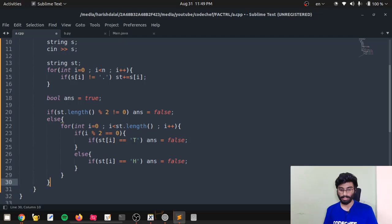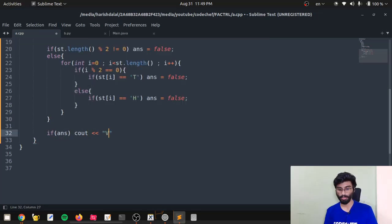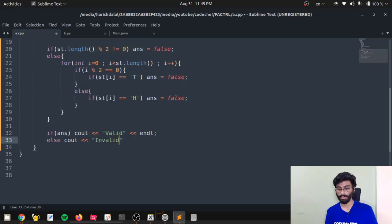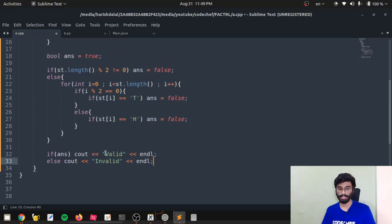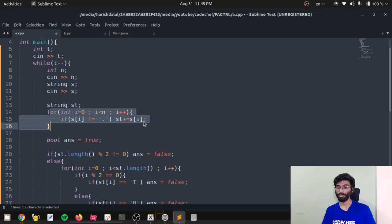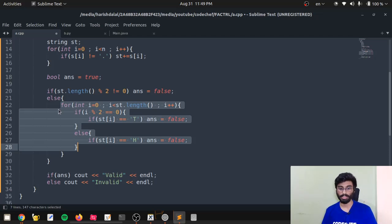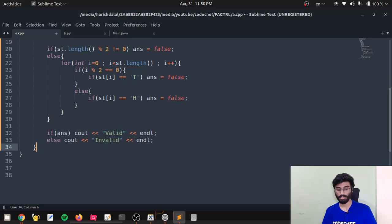Finally, if the answer is true, output 'Valid'; else output 'Invalid'. Make sure to check the spelling — 'Valid' and 'Invalid' — with V capital. The time complexity: we iterate over the string of length N to create the new string, so the first loop is O(N). We then check each character in the new string, also O(N). So the overall time complexity is O(N). Let's submit this.